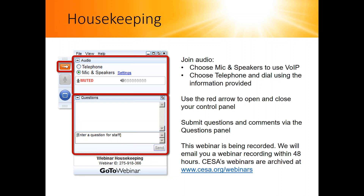A very important note: please submit your questions as you think of them throughout the webinar by typing them into the webinar console and hitting send. We will be reading through your questions as they come in and will get to as many questions as time allows at the end of the webinar. To make sure we get to your question, type it in early — don't wait until the very end.